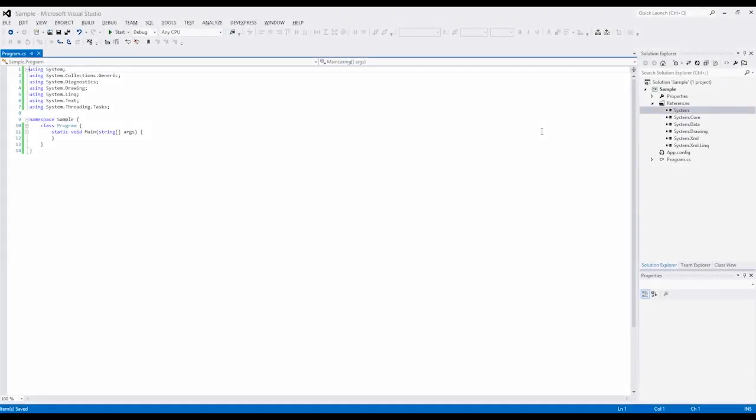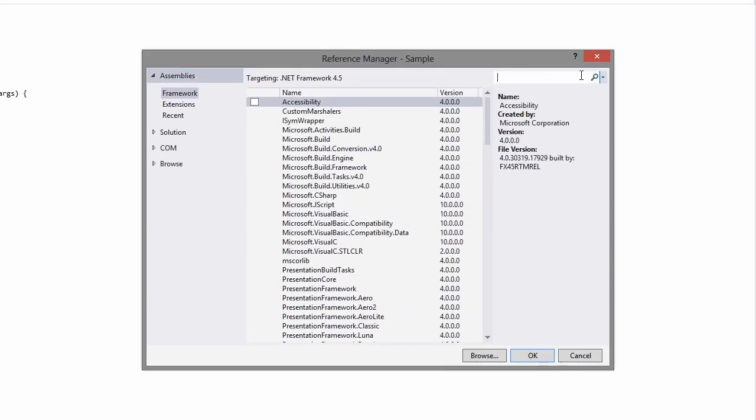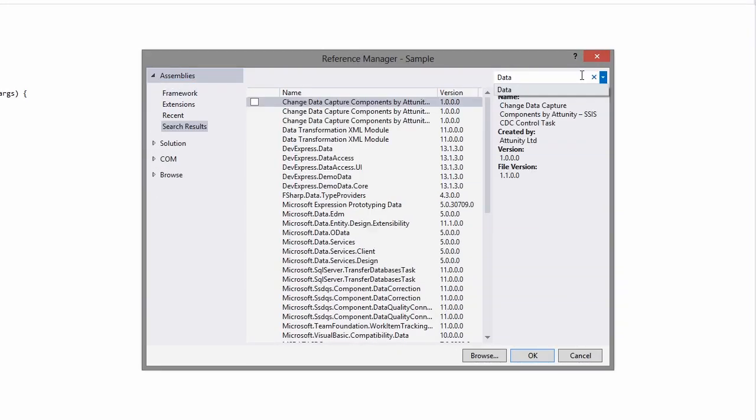In this video, I'll show you how to create an invoice and export it to a PDF document. We'll start with a blank console application and add four assembly references.